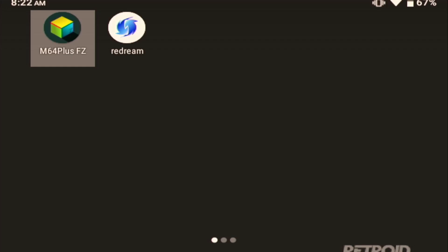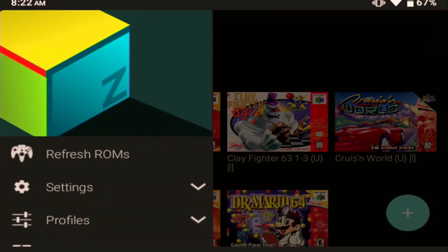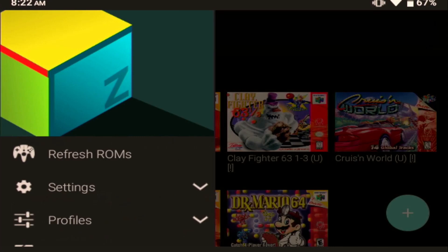Hi everybody, thanks for joining us for another Retroid Pocket 2 Plus video. Today I wanted to go over the M64 Plus FZ emulator, which ships with the Retroid Pocket 2 Plus.